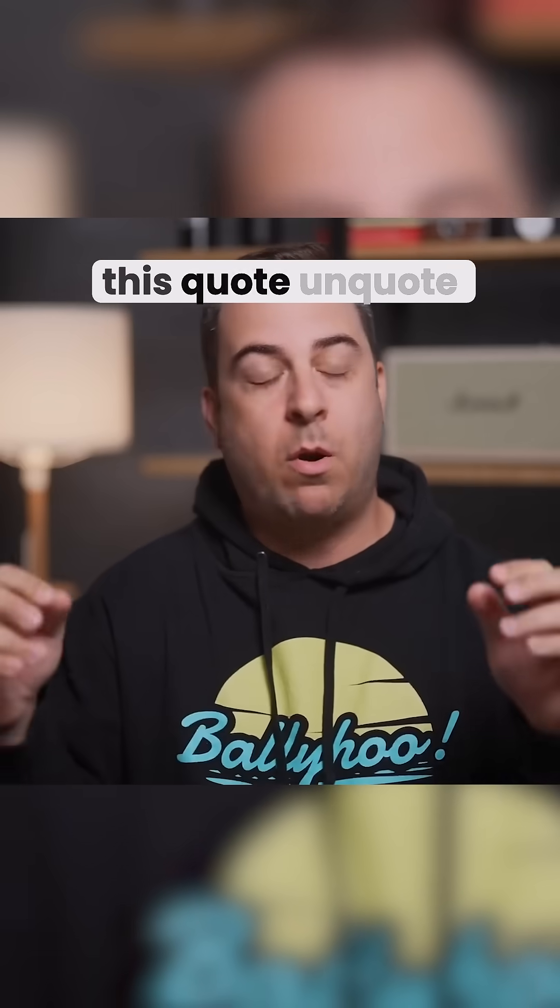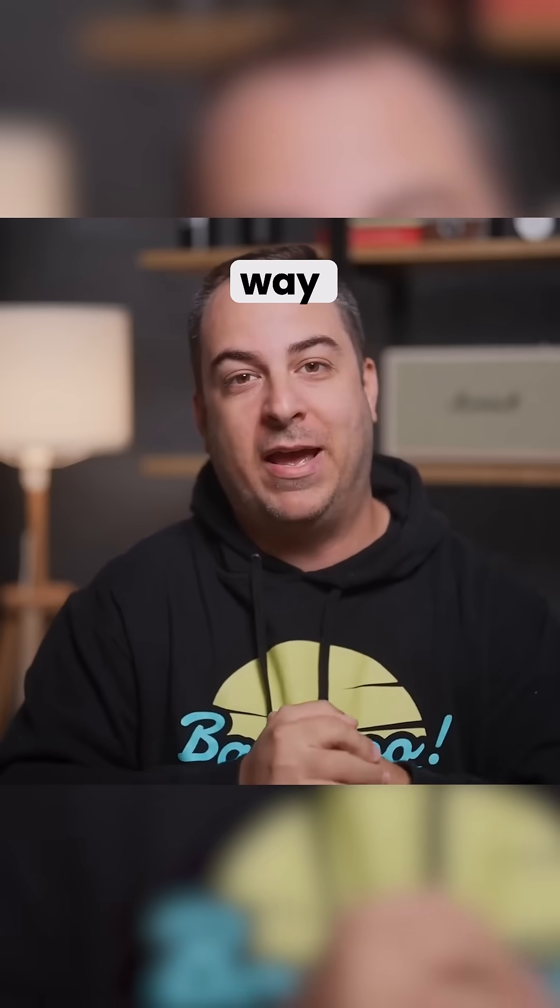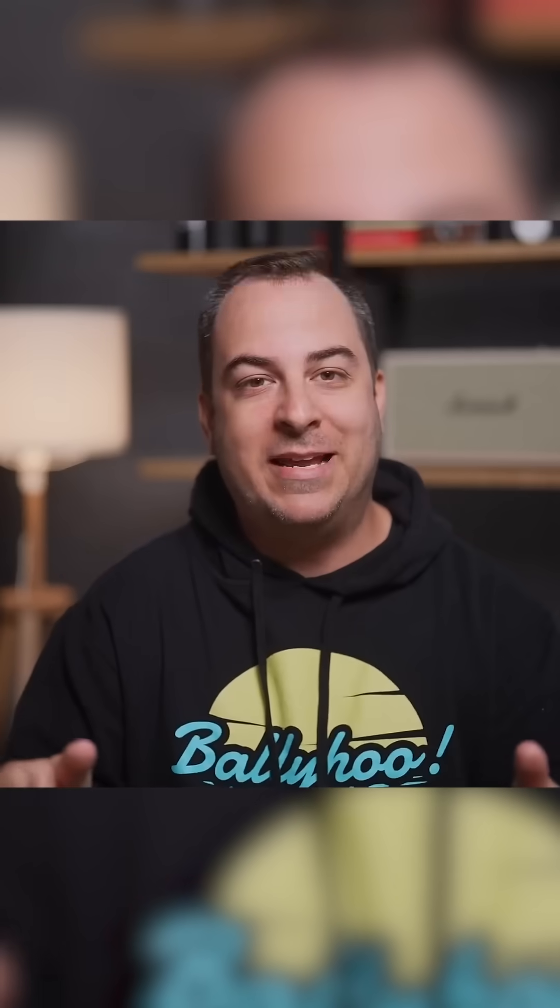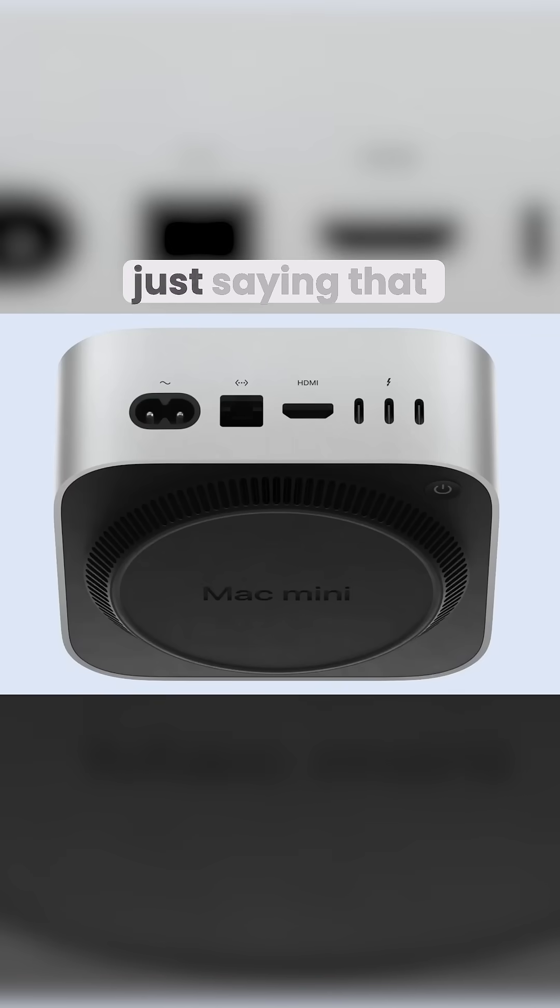Now let's get this quote-unquote controversial part out of the way. The power button is now on the bottom of the machine, and I understand just saying that out loud sounds absurd.